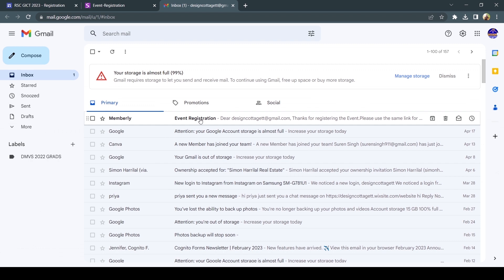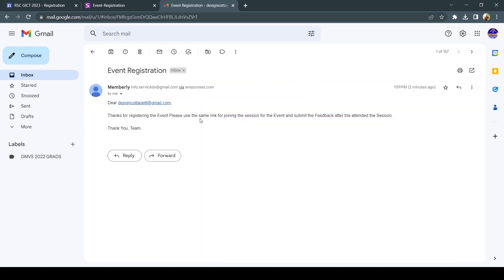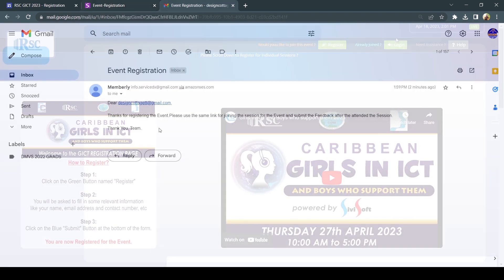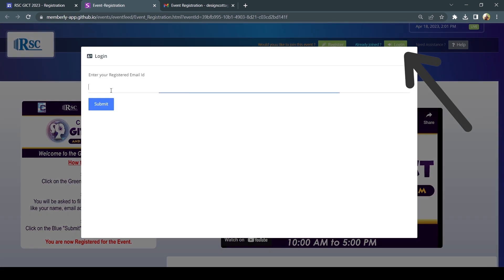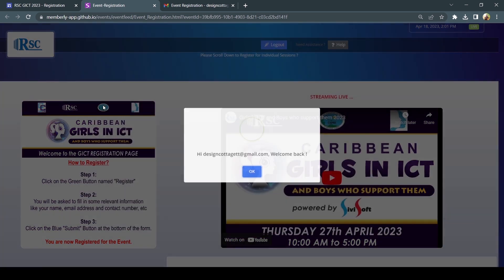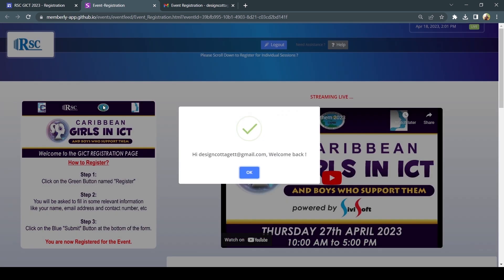Then, check your email for a confirmation email with additional information. You can now proceed to log in to the GICT site using your email address.